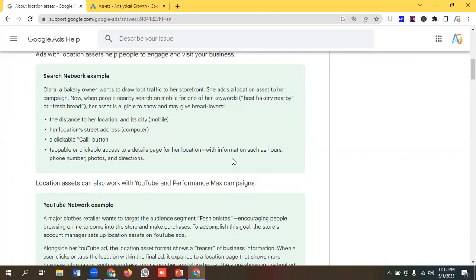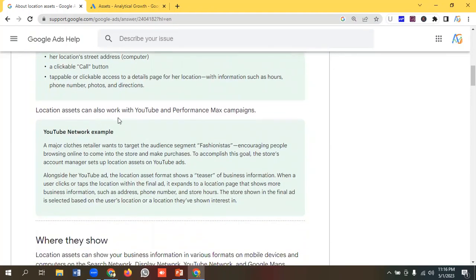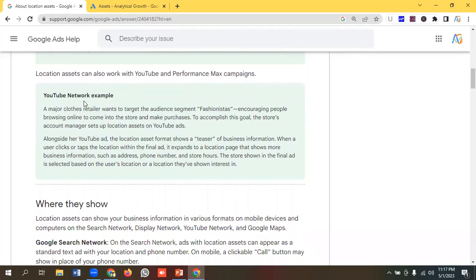Her location's street address, a clickable call button, tappable or clickable access to a detailed page for her location with information such as hours, phone number, photos, and directions. Location assets can also work with YouTube and Performance Max campaigns. For the YouTube network, let's take an example — a major clothes retailer wants to target the audience segment 'fashionistas', encouraging people browsing online to come into the store and make purchases. To accomplish this goal, the store's account manager sets up location assets on YouTube ads.